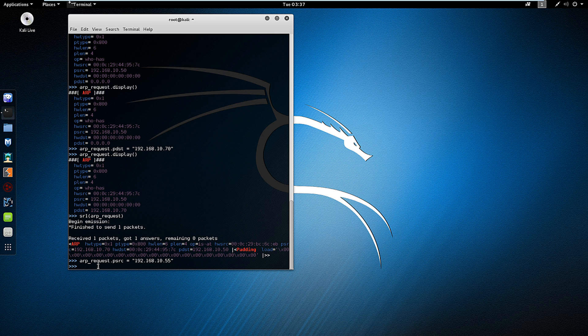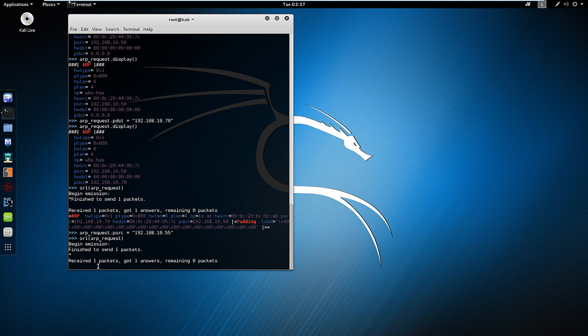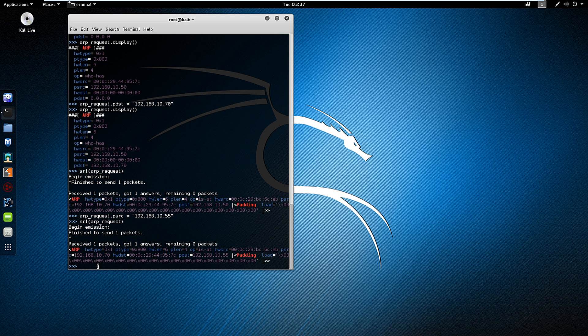And again, I'm going to run it, sr1 arp_request. And you'll notice that my returning address is 10.55.